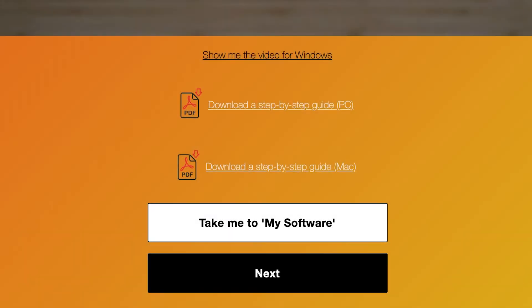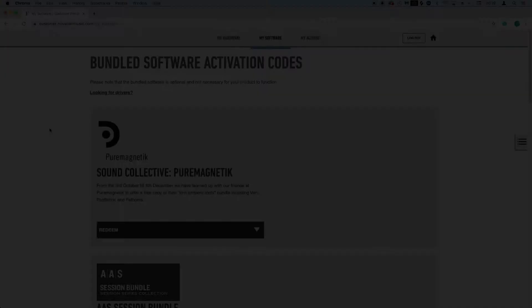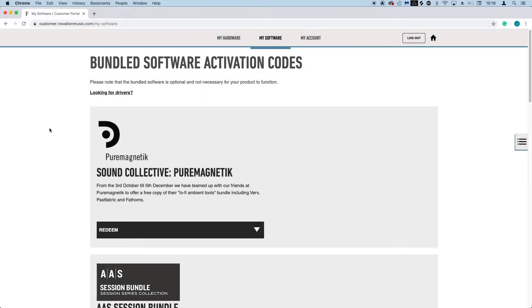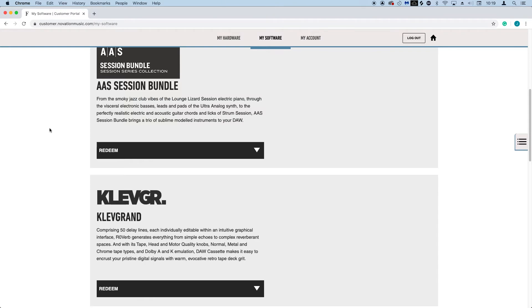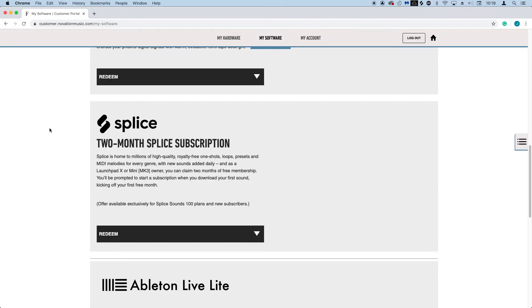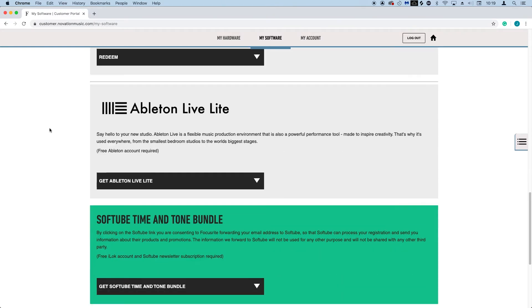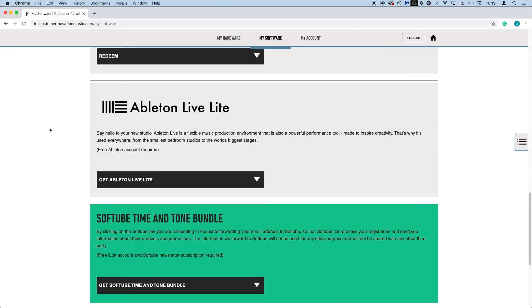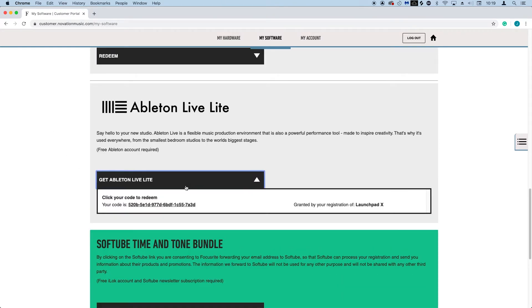So let's get Ableton Live installed for you. Click on the 'take me to my software' button below this video. You'll be taken to your Novation account where you can see all of the content that you're entitled to as a Launchpad owner. Scroll down to where you see Ableton Live Lite and select 'get Ableton Live Lite.'